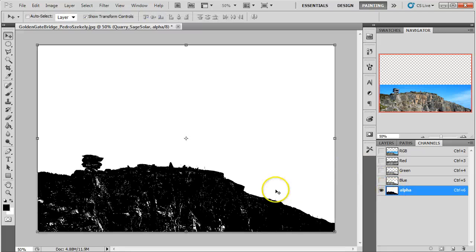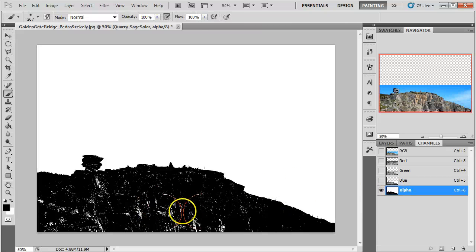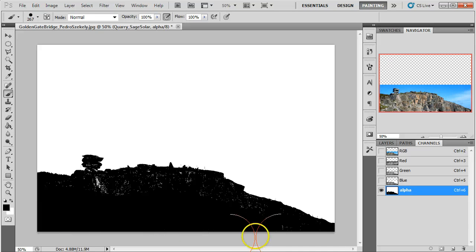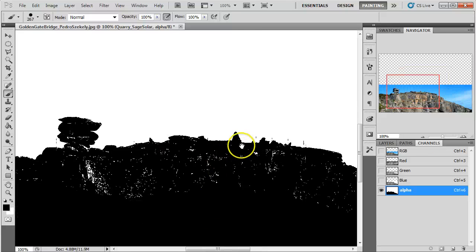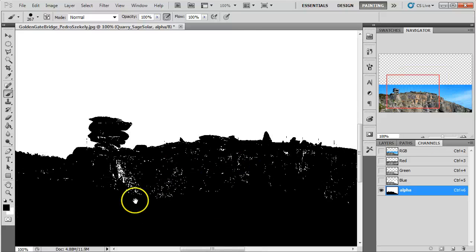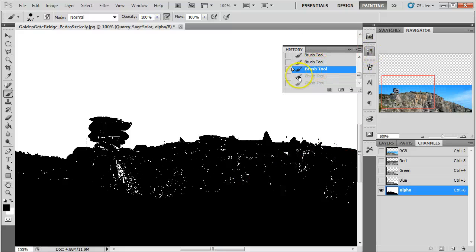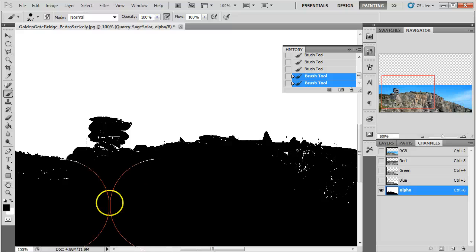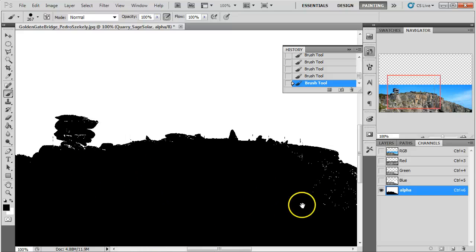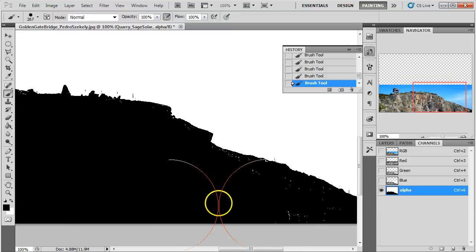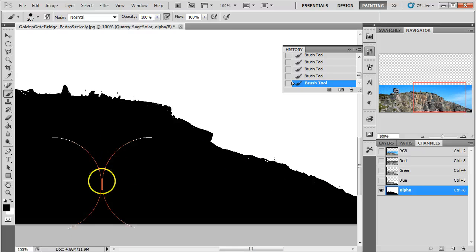We're going to go ahead and click OK and there we have our alpha. Now what I can do on this alpha channel is use a hard brush and just fill in all this white stuff. We can do Ctrl Plus and Minus to zoom in here. I'm going to take a moment to fill this out — I'm going to pause the video so you don't have to watch me do this to the whole thing.